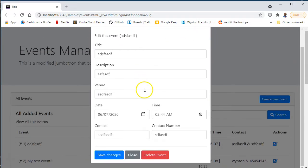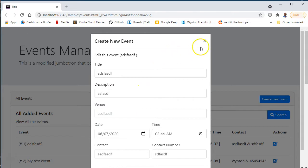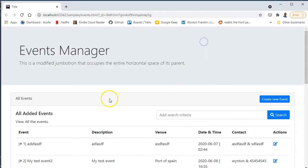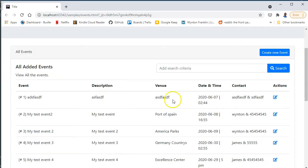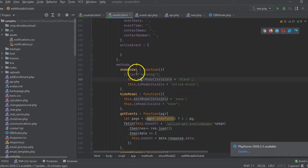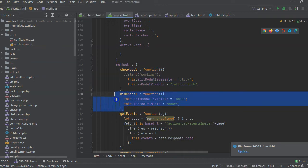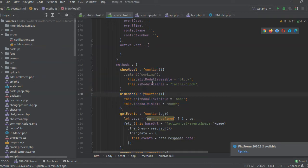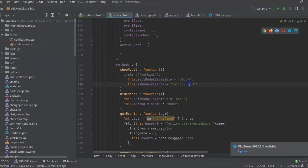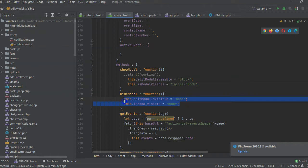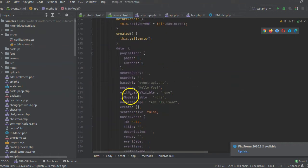We're not using any special Bootstrap plugins except for the modal. Let me show you how we set that up. We have a function called showModal and one called hideModal. One sets the display to block and inline, and the other one disables it.